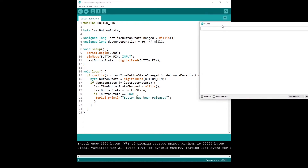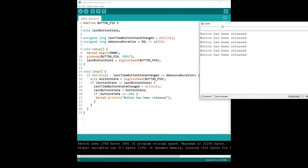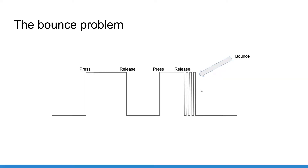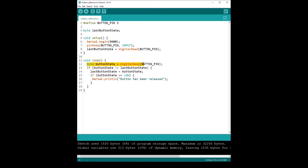In this tutorial, you will learn how to debounce a push button with Arduino. I am first going to explain exactly what the bounce problem is and then how to fix it. Starting from a base code, we are going to add a debounce mechanism so that any physical bounce of the push button will not disturb the result of our application.